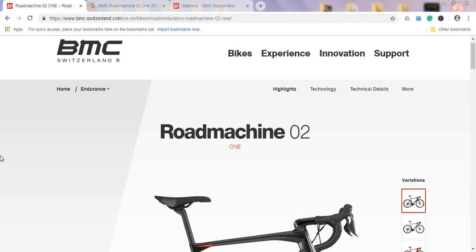You have probably seen them in a lot of Grand Tours. Also, Cadel Evans won the Tour de France on a BMC bike, if I remember correctly, in 2011. So BMC has a good pedigree of building world-class bikes.